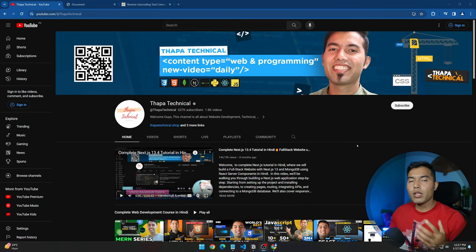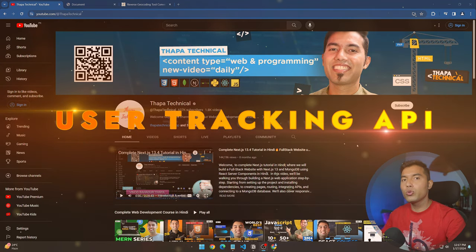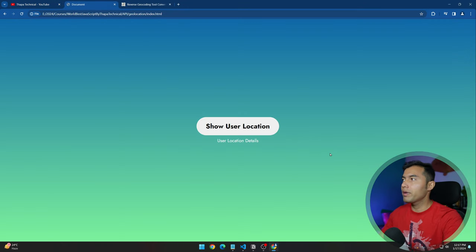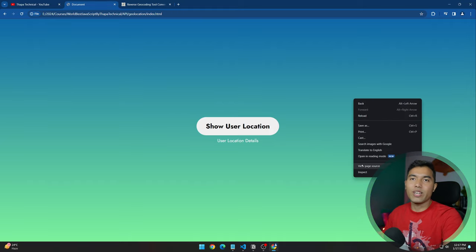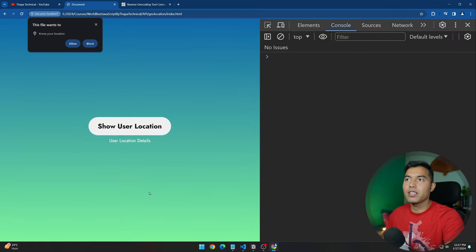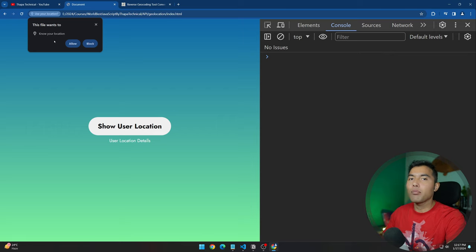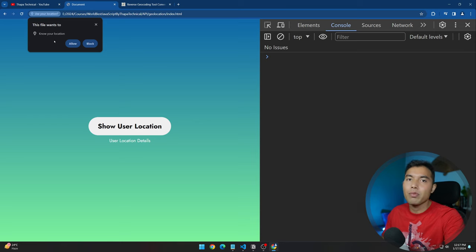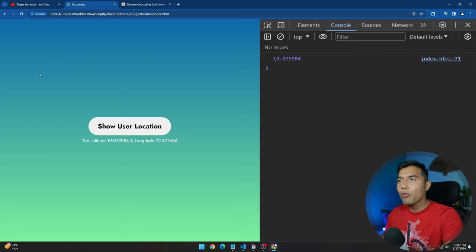Hello, what's up guys! My name is Vinod Badu Thapa and today in this video we'll see how to get the user's current location in JavaScript. I have a simple application here — 'Show User Location'. When you click on it, it shows on the console. The moment you click it, it asks if you want to share your location or not — this is for security and privacy purposes. I click Allow and boom, you can see my latitude and longitude.